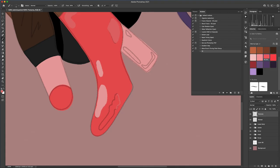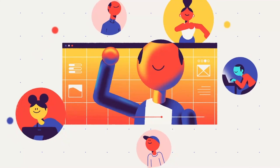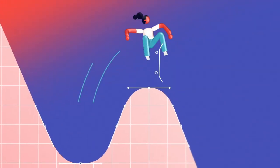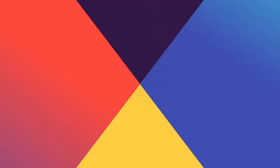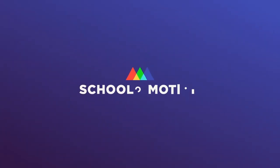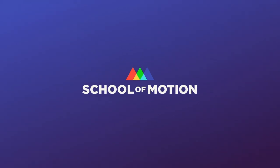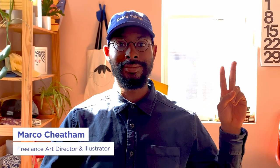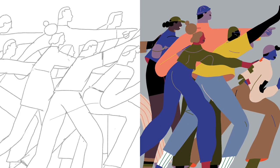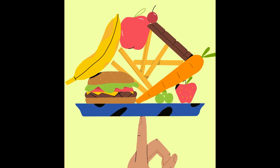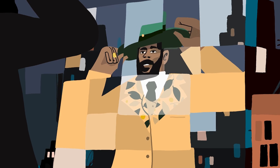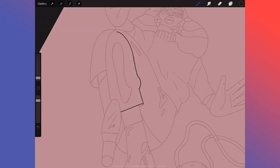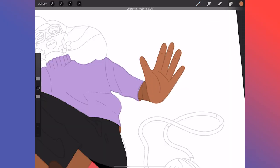I'm going to show you how to seamlessly benefit from both in a smooth workflow. My name is Marco Cheatham. I'm a freelance art director and illustrator. I've been designing and illustrating for seven years, and one thing that's made being creative easier and increased my productivity is using Procreate to sketch, design, and illustrate frames.